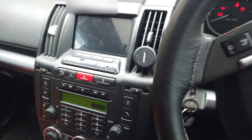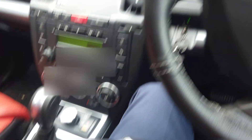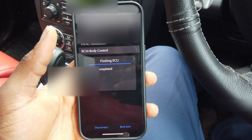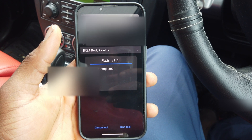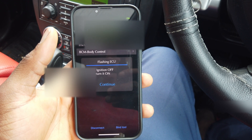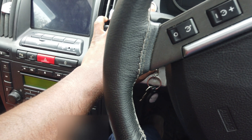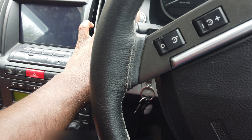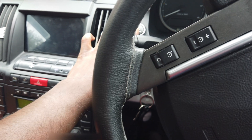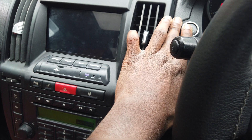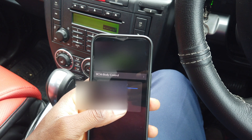The car comes back on. It took less time than expected — flash completed. We follow the prompt: switch ignition off, then return to on and continue.